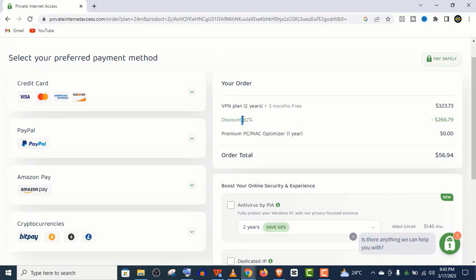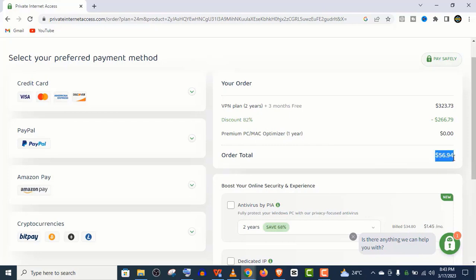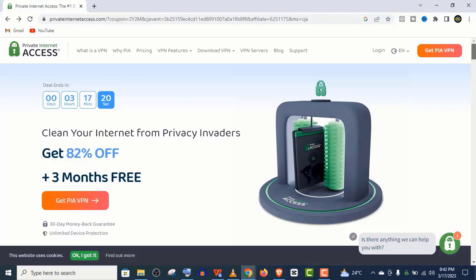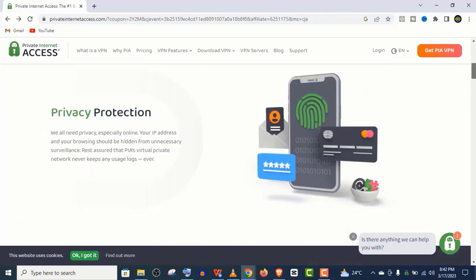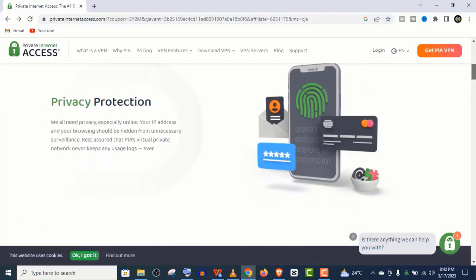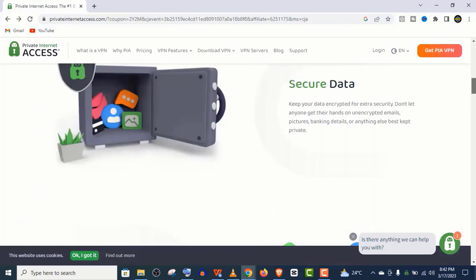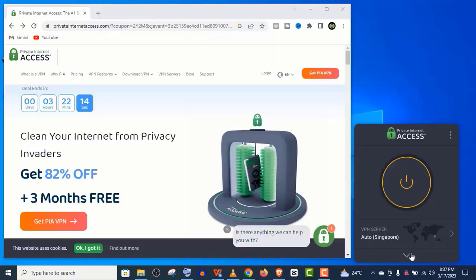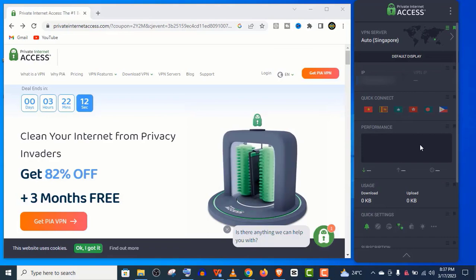And let me remind you, all the PIA purchases have a 30 days money back guarantee. So if you are not satisfied with your new digital privacy and online freedom, simply raise a support ticket before 30 days are up and ask for a refund. I can bet you, you will never do that. Because it is the best VPN out on the market.